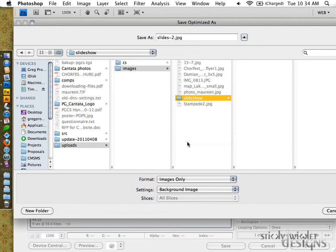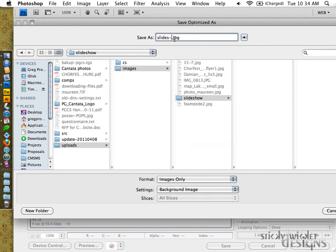And then you just name the particular file - maybe just go numerically. You want to avoid using names that have already in place within the slideshow itself in the gallery, that's the only thing. So I'll start with the number that I know will be safe, so slides 100. These settings are already right - format images only, background image.